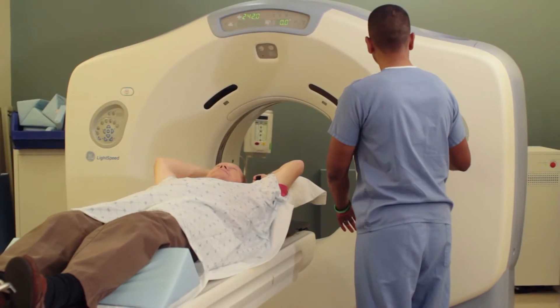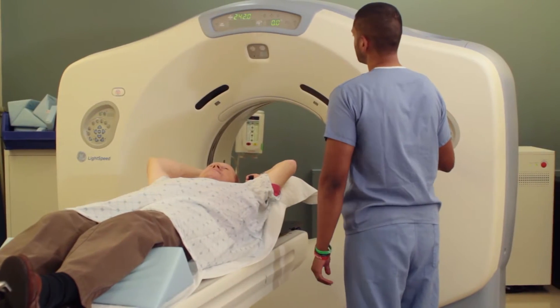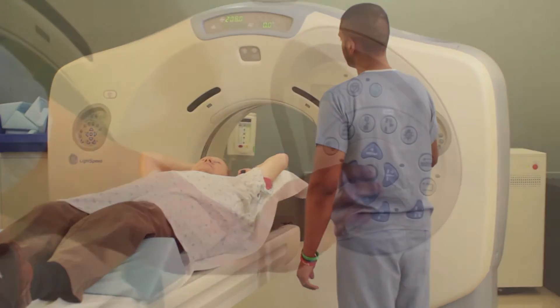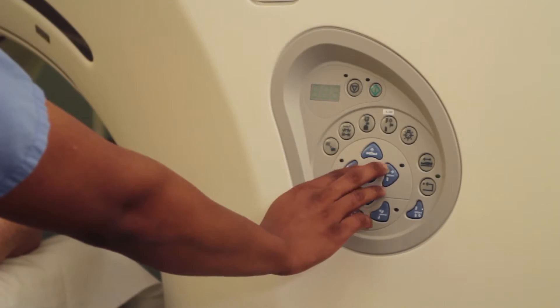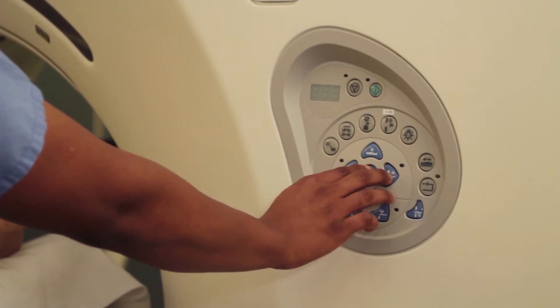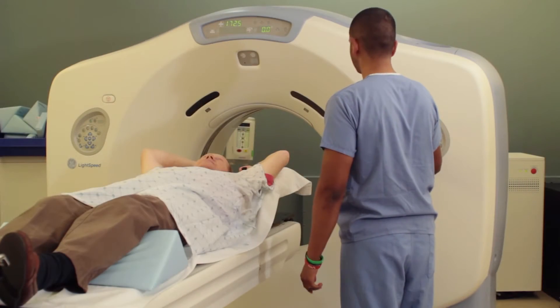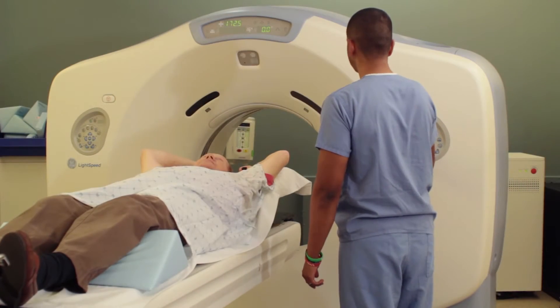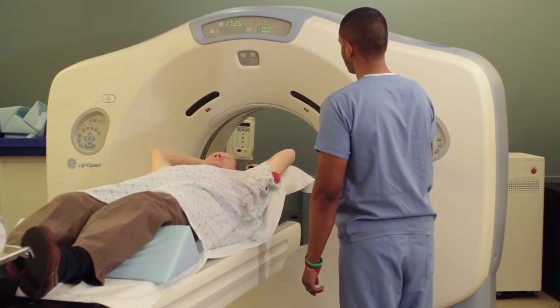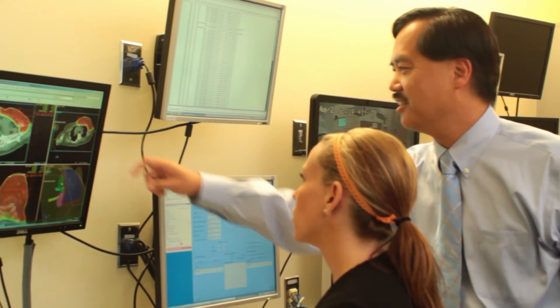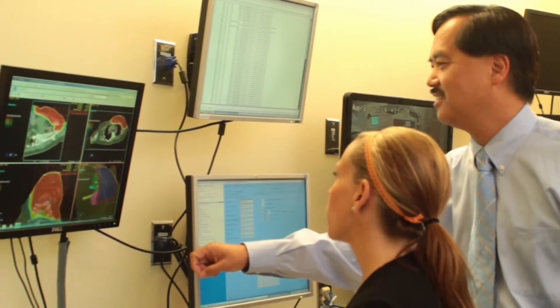The next time I would see them would be at their simulation appointment. That simulation just means they're going to go through the CT scanner in treatment position, and that gives us pictures of them in treatment position. Then the doctor begins planning their proton treatment directly on those images.